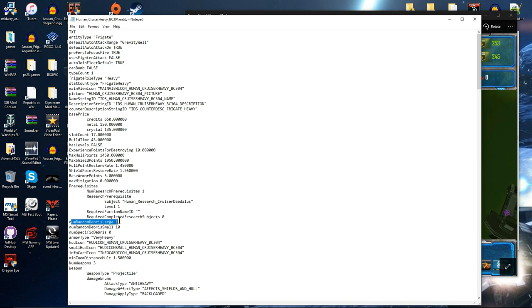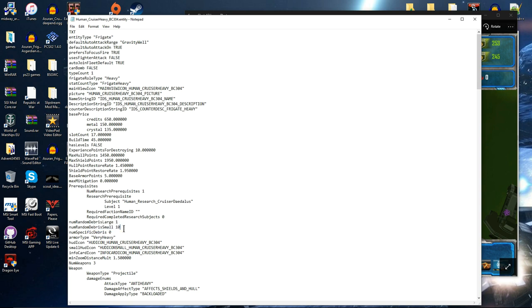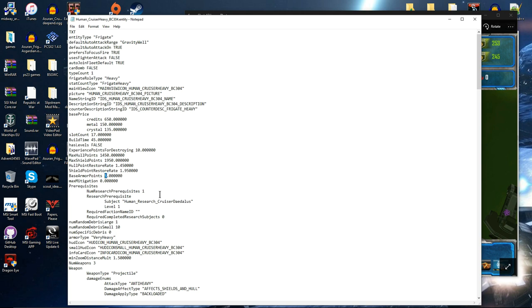Number of random debris, large. Number of random debris, small. This basically means, when the ship is destroyed, it drops 1 large random debris, and 10 small debris. Unless of course you want to go in and create your own debris, for the ship, when it's destroyed. And number of specific debris, obviously. Armour type, very heavy. So, as we can see, 5 armour points. For a Sins ship, a cruiser that you can unlock at level 1, with 1 military research station. A very heavy armour type is very impressive.